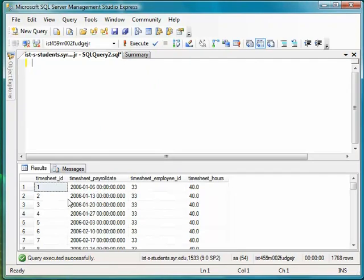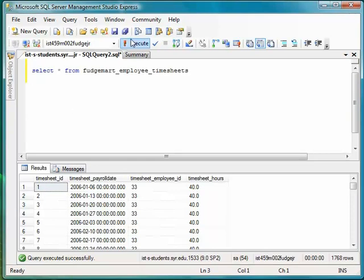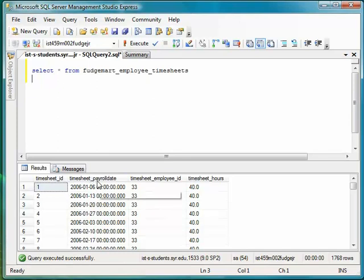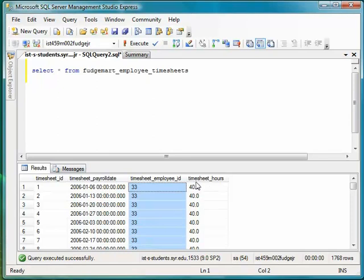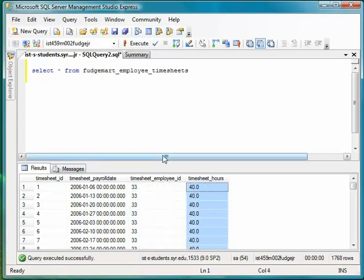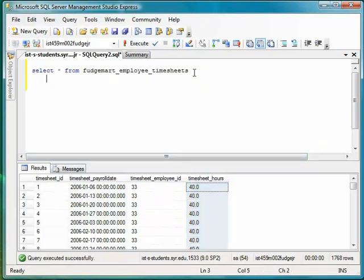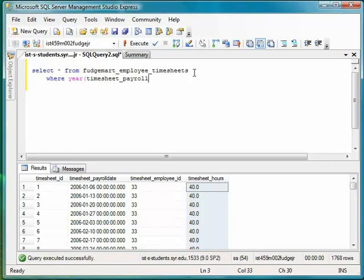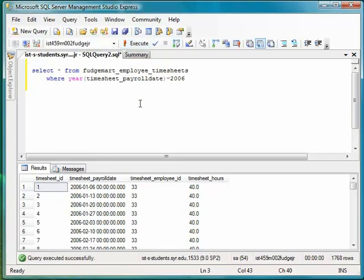Okay. For a final example, let's work with FudgeMart employees and the FudgeMart employees timesheets table. If I execute this, you'll see I get a big wad of data here that represents each week that this particular employee punched in that many hours. So, maybe what I want to do is for each employee, I'd like to calculate their total hours worked in the year 2006. So, let's just filter this on 2006. So, I would say select everything from timesheets where year of timesheet payroll date is 2006. So, that gives me just the 2006 stuff. Looking good.